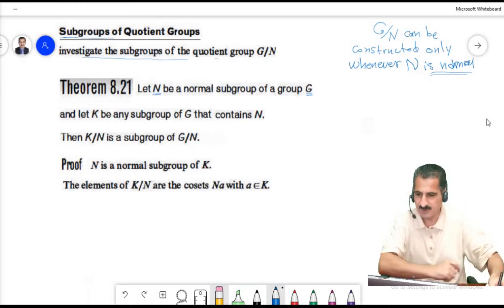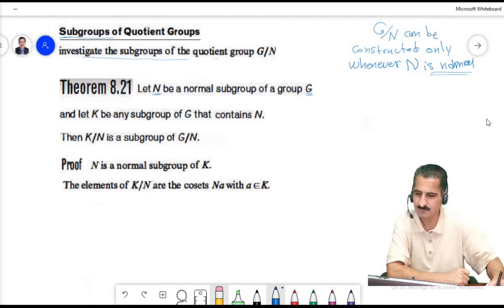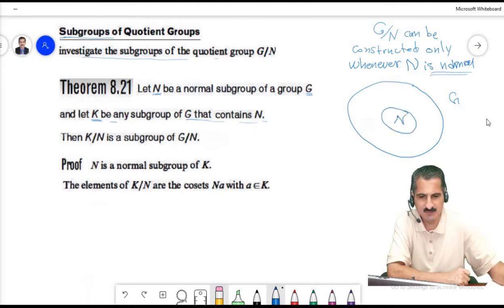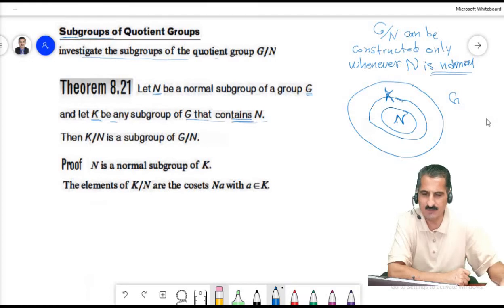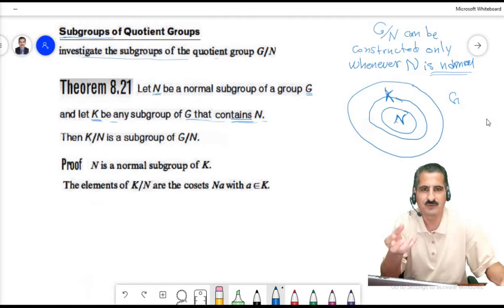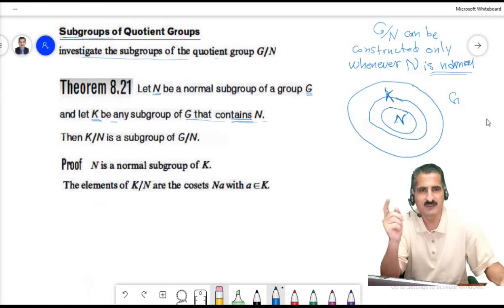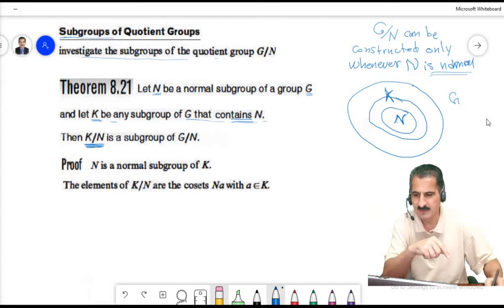In this theorem, let N be a normal subgroup of G, and let K be any subgroup of G containing N. We have a group G with a normal subgroup N inside it, and we assume another subgroup K of G which contains N. We want to form a quotient group K over N. Now N here is a normal subgroup of K — we know it is a normal subgroup of G, and therefore it is a normal subgroup of K. We want to show that K over N is a subgroup of G over N.